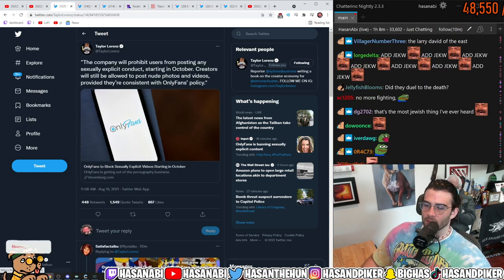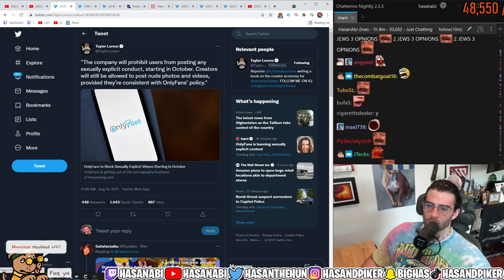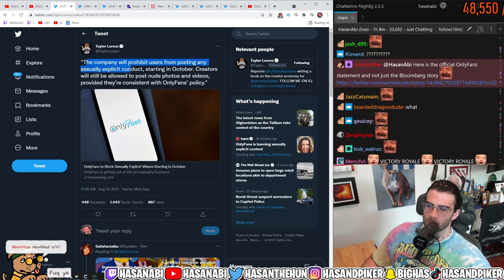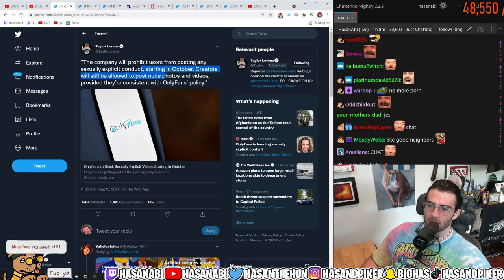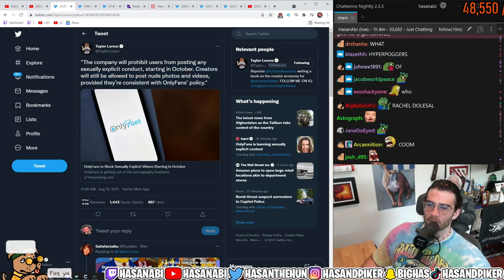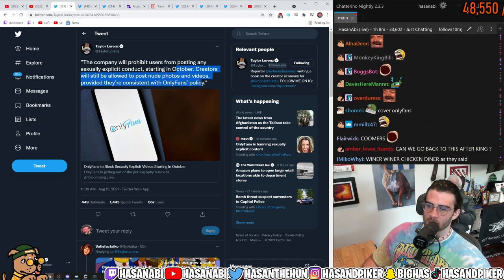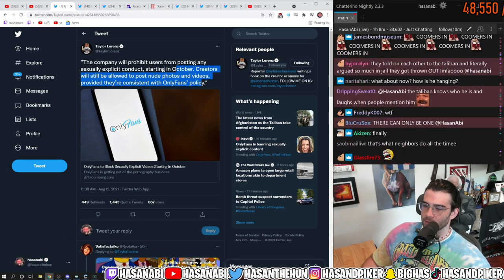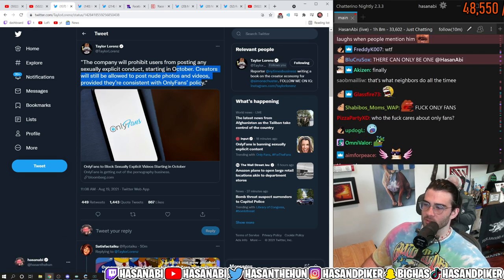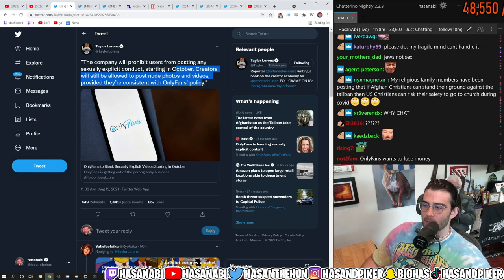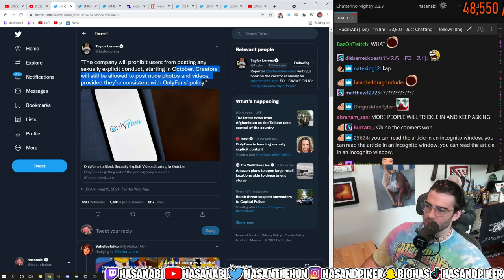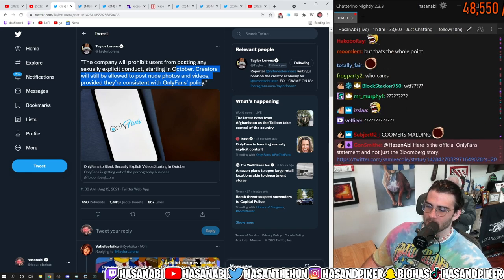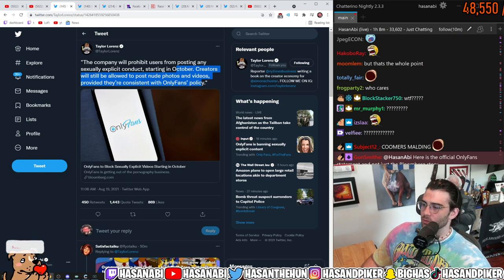So I can't read the article. The company will prohibit users from posting any sexually explicit conduct starting October. Creators will still be allowed to post nude photos and videos, provided they're consistent with OnlyFans's policy. There you go. So they're saying OnlyFans is going to stop fucking nudes, nudity, and all this shit, but also saying they will continue doing nudity. So shut up.